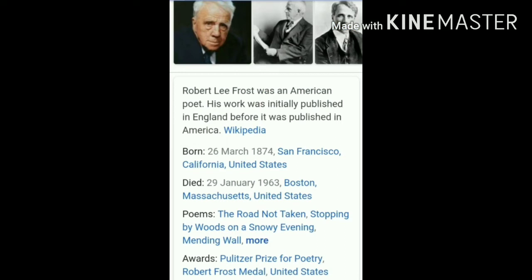Robert Frost is an American poet whose work was first published in England because his work was rejected by American publishers. He is known for his laconic language — laconic means expressing ideas with very few words. He is known for his laconic writing style and his poetry always reflects individualism and rural England.